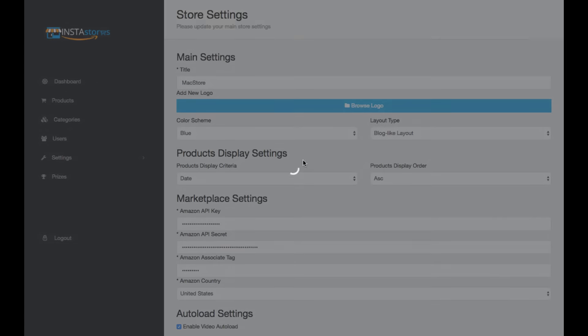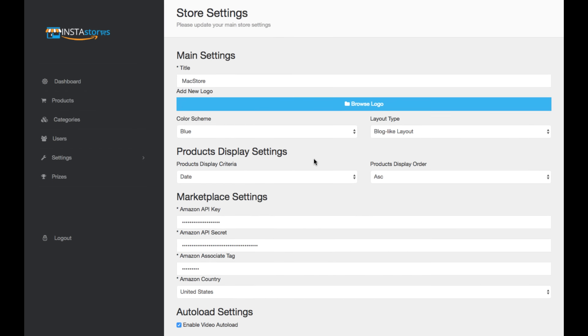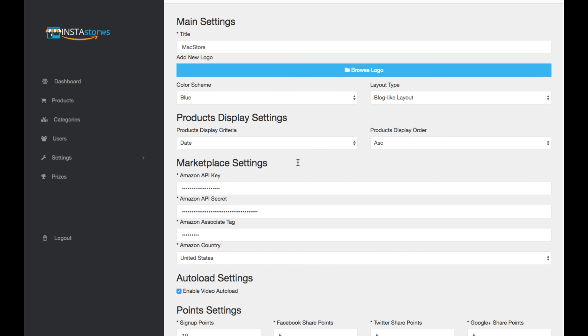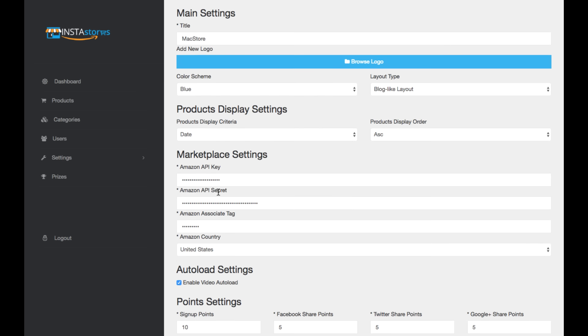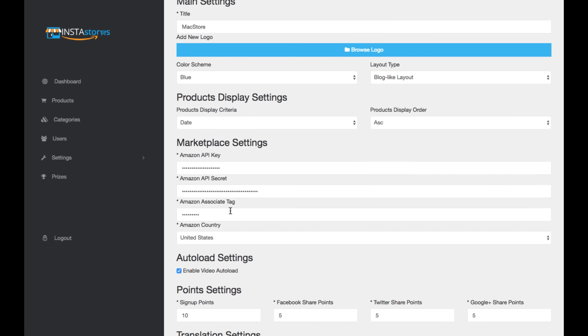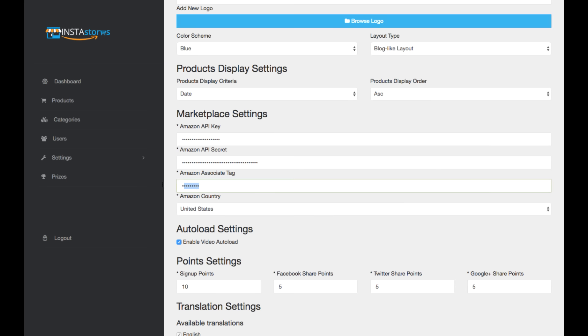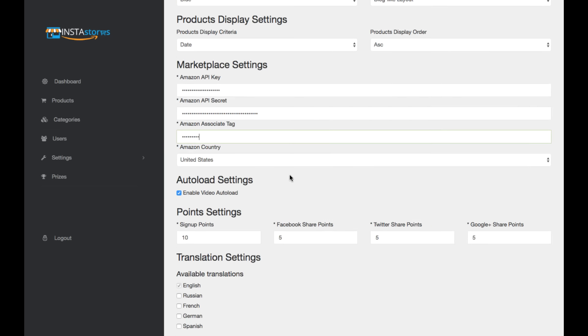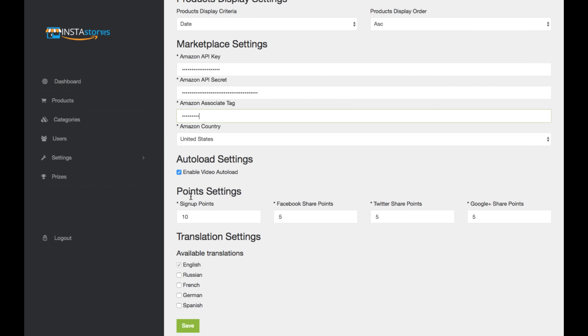The settings, this is where you would, again, you would start to integrate your Amazon affiliate ID information. Now, if you don't know what your Amazon API key is, it's actually really easy to get and set up as well as your associate tag, and it's free to sign up for Amazon. So you don't need to worry about that.